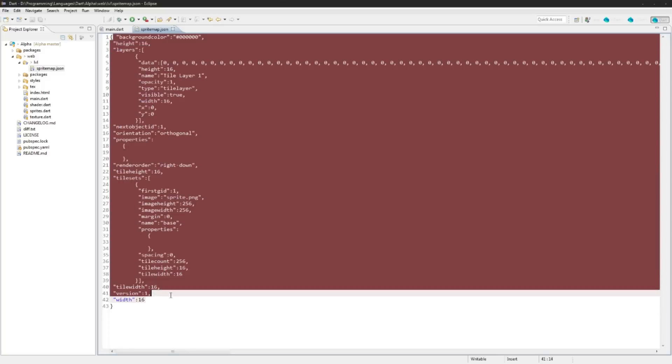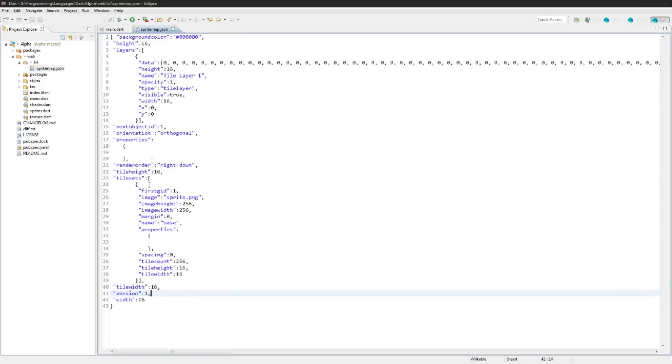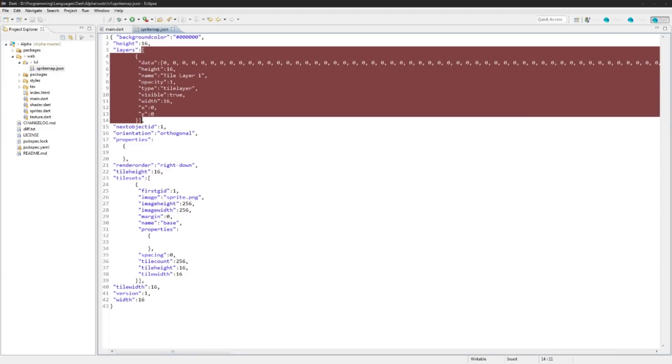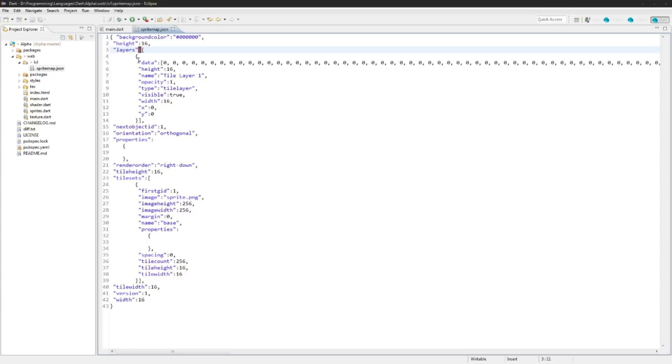So remember, the data that we're going to be needing in here is the width, the height, and the layer data. We're only going to be using layer zero and I'm only going to account for that. Keep in mind that this is an array in JSON here so we will have to take a look at that.